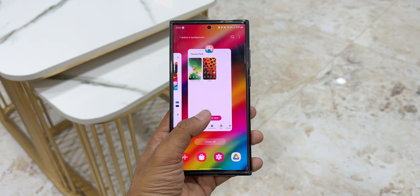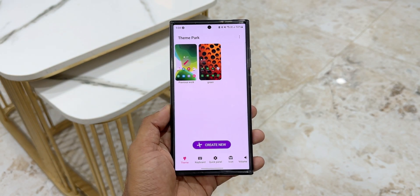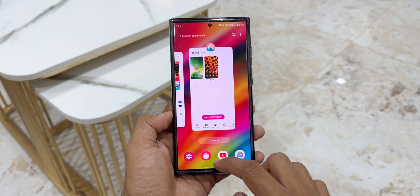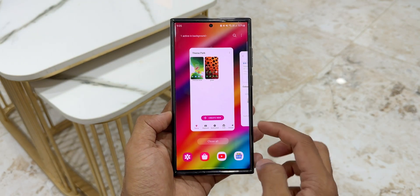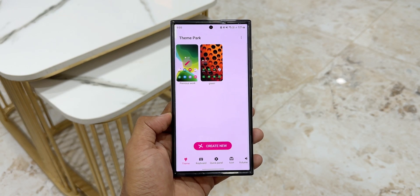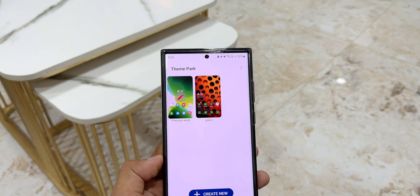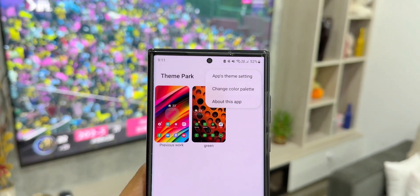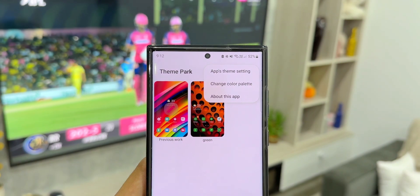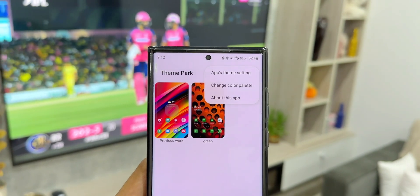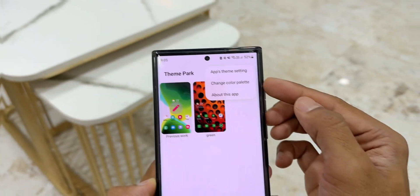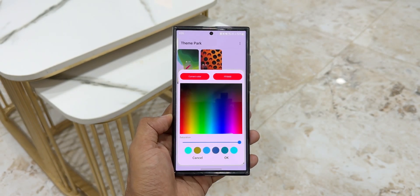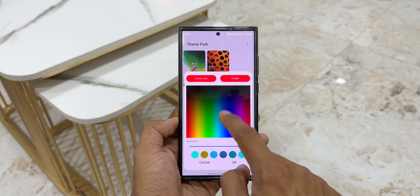Opening the Theme Park application — no themes applied, just the default theme with color palette disabled. On the home page, tapping the three-dot button on the top right corner reveals an all-new option: Change Color Palette. Earlier, the menu only had Apps, Theme Settings, and About. Now we have Change Color Palette.